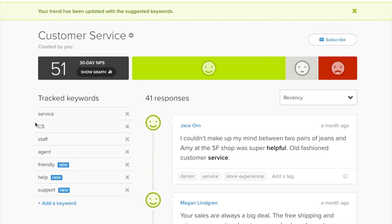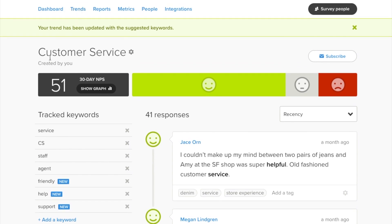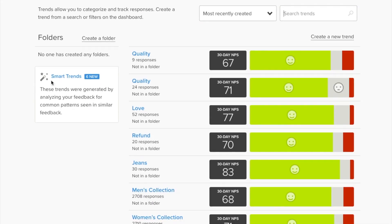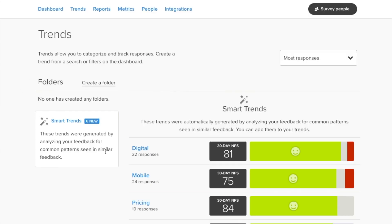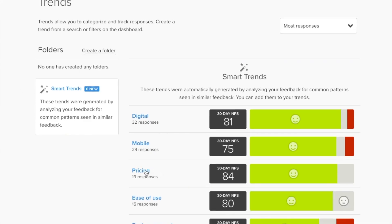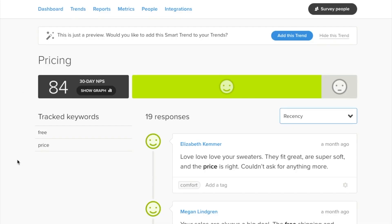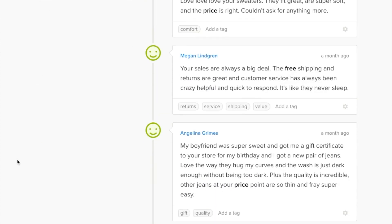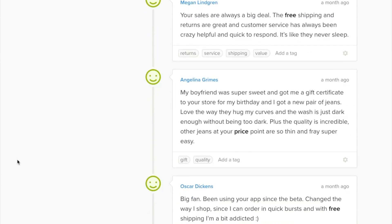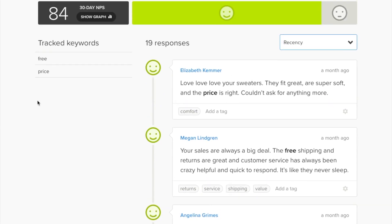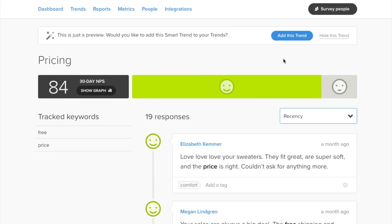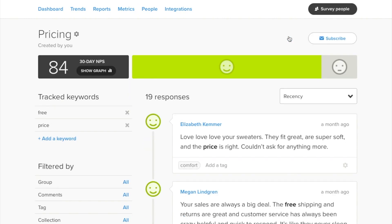If we head back to the trends page, we can explore the trends that I'm not currently tracking that are suggested. It looks like pricing is one that I might want to explore. This suggested trend contains a ton of feedback — I can't believe I wasn't tracking this before. It looks like it's suggesting the words "free" and "price." This is going to be a great trend to track. I'll adopt this trend, and now I can see it on my trends page.